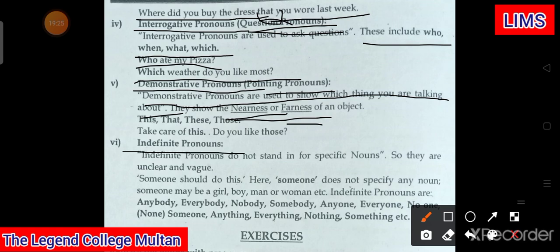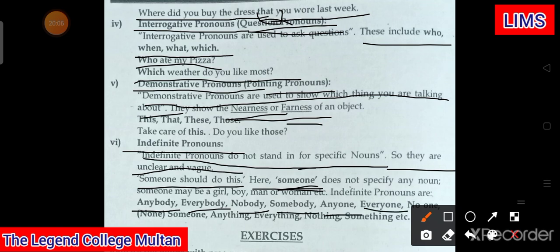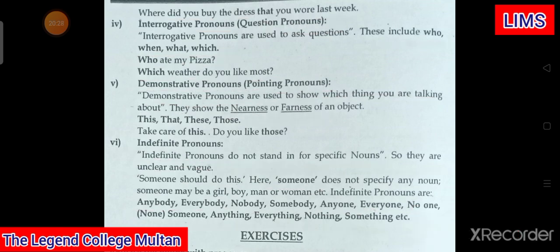Indefinite pronouns do not stand in for a specific noun — so they are unclear and vague. For example: 'Someone should do this' — here 'someone' does not specify a particular noun. Indefinite pronouns include: anybody, everybody, nobody, somebody, anyone, everyone, no one, none, someone, anything, everything, nothing, something, etc. Kisi ek ko particular ya specific nominate nahi kiya jaata — overall baat ki jaati hai.